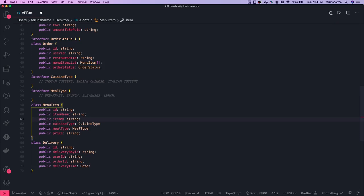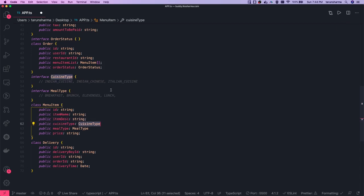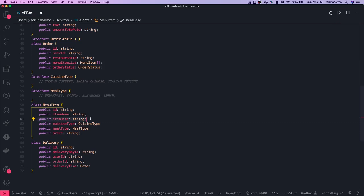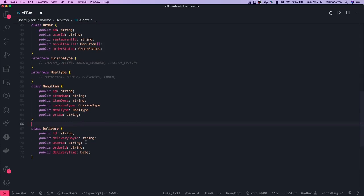The item description talks a little about the cuisine. Cuisine type can be an interface with values like Indian, North Indian, South Indian, Italian, and so on. Meal type can be breakfast, brunch, dinner, and similar. There is also the price of the particular meal, and in the description you can specify how many people a particular meal serves — for example, two or four people.